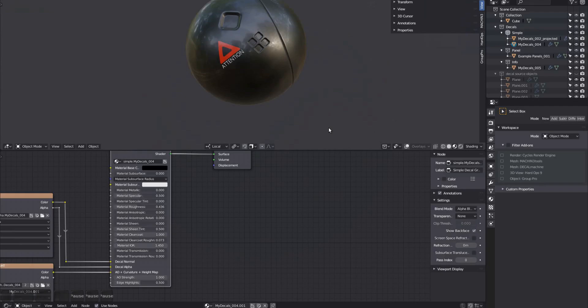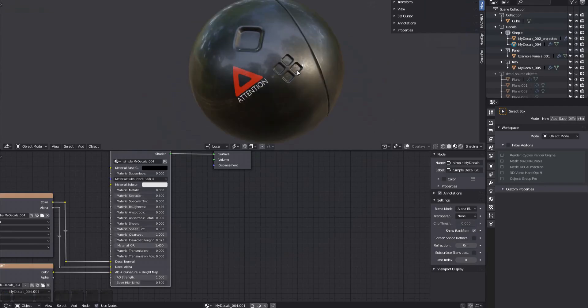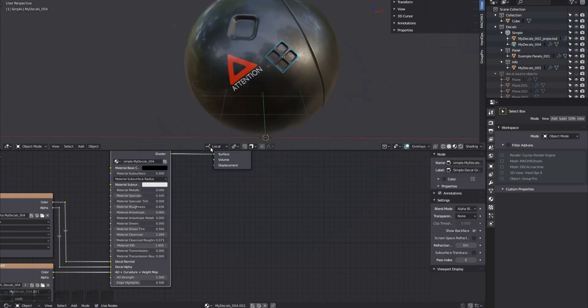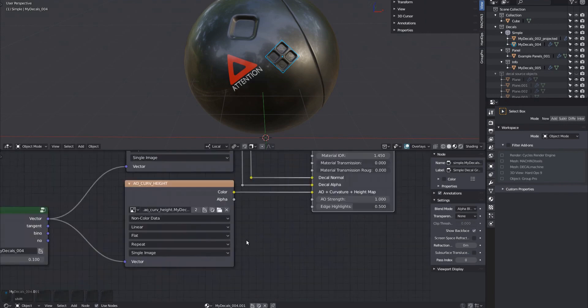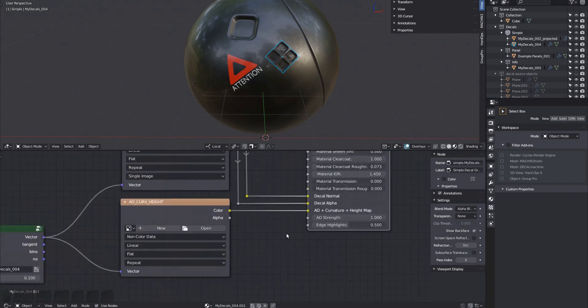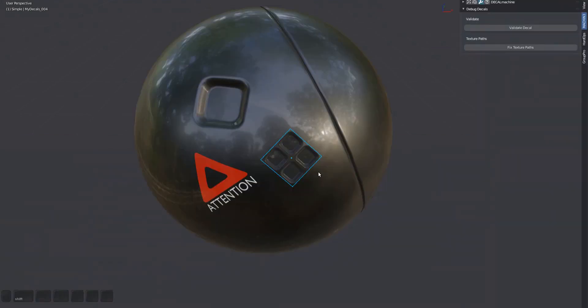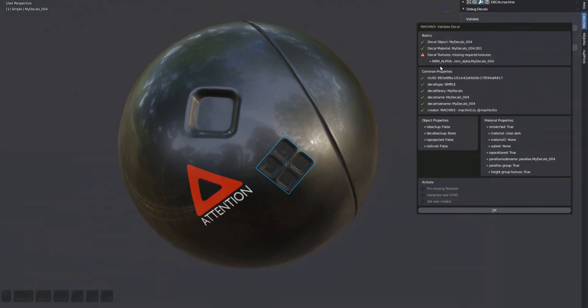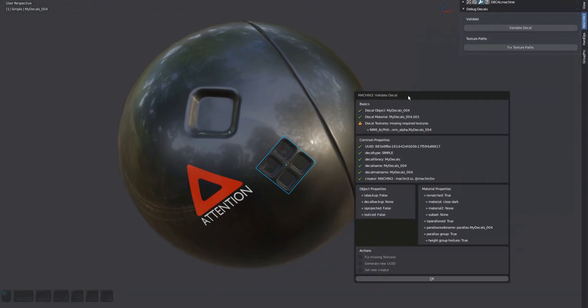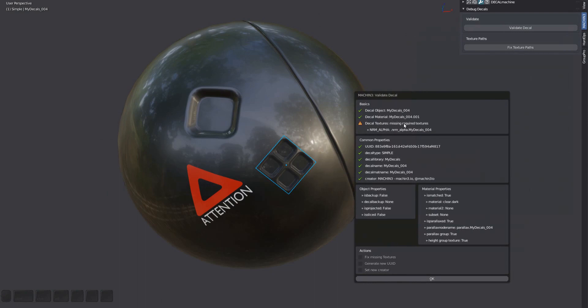If you intentionally break a decal, for instance by removing one of its textures, the validate tool will recognize this. It will also know if any of the properties are out of sync, which should never happen. A valid decal will only have green checkmarks, and nothing else.